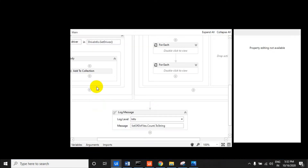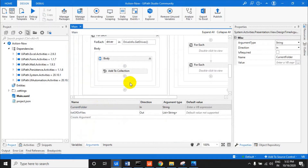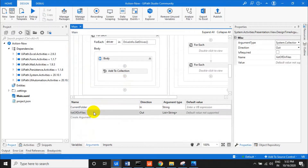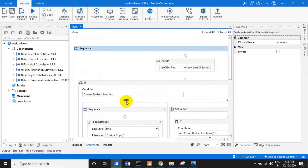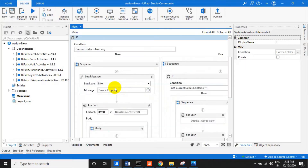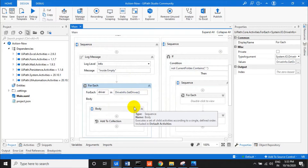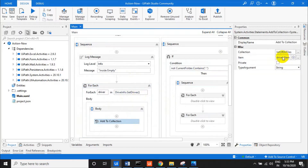The first thing is a process called 'list directories.' It has a create folder as an input parameter, and the output is a list of all the directories and folders as a list of strings. We initialize a new list of strings at the start.